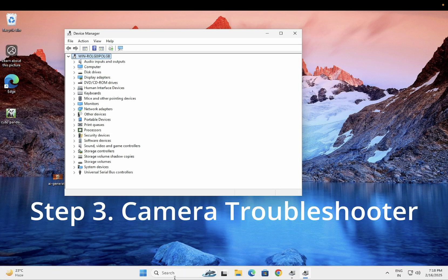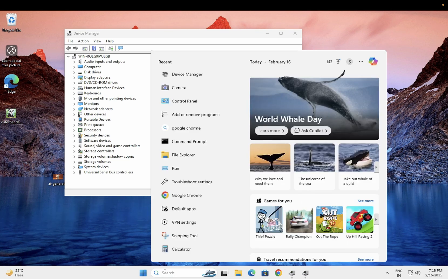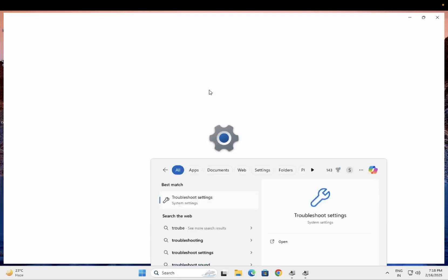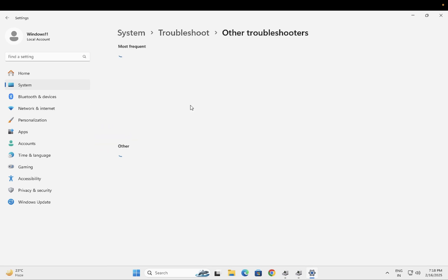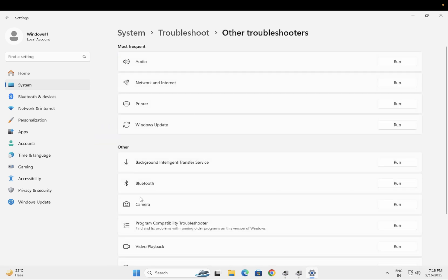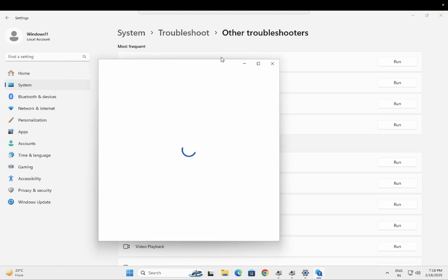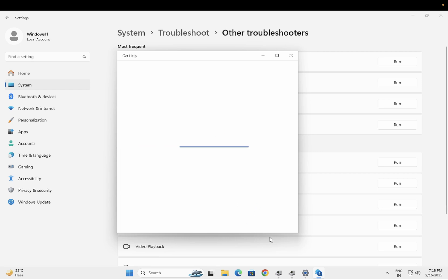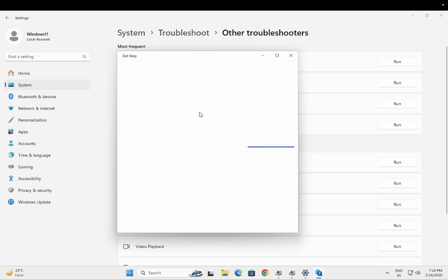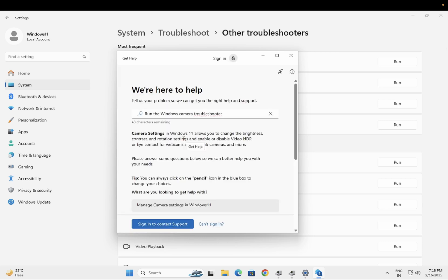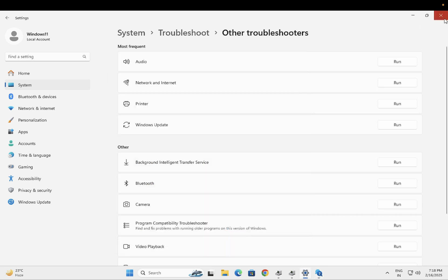If the issue still persists, go to Settings and find 'Other troubleshooters.' Run the Camera troubleshooter and see if it fixes your issue. In most cases, the troubleshooter will not fix the issue since the driver itself is not available in Device Manager, but you can still try.